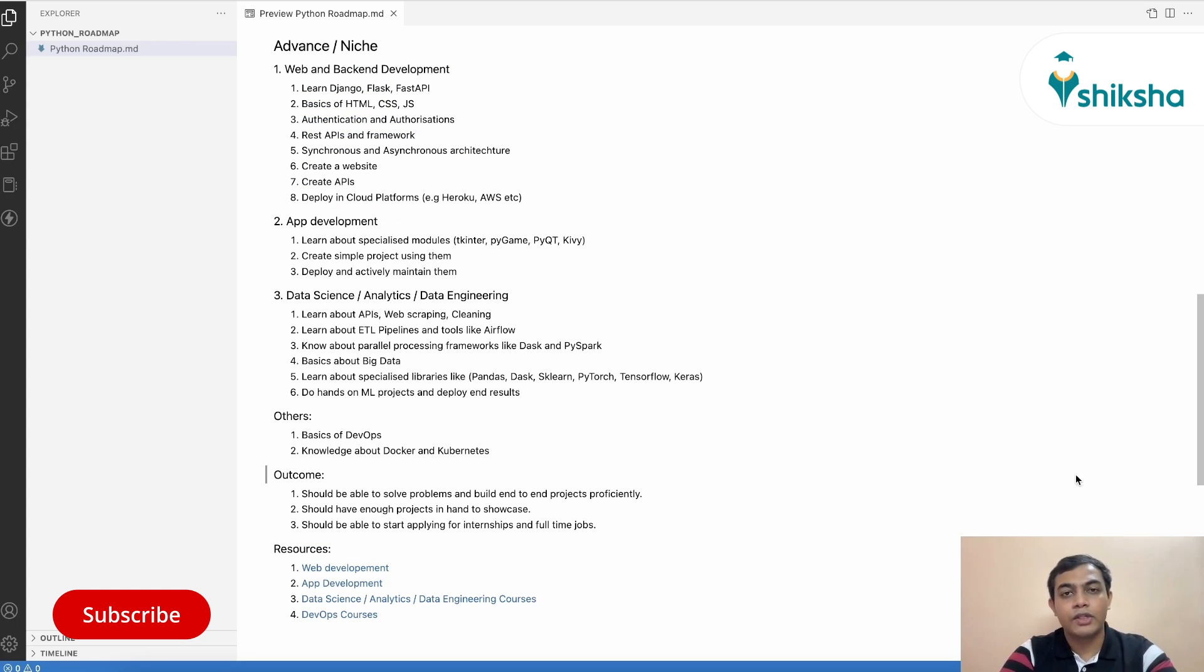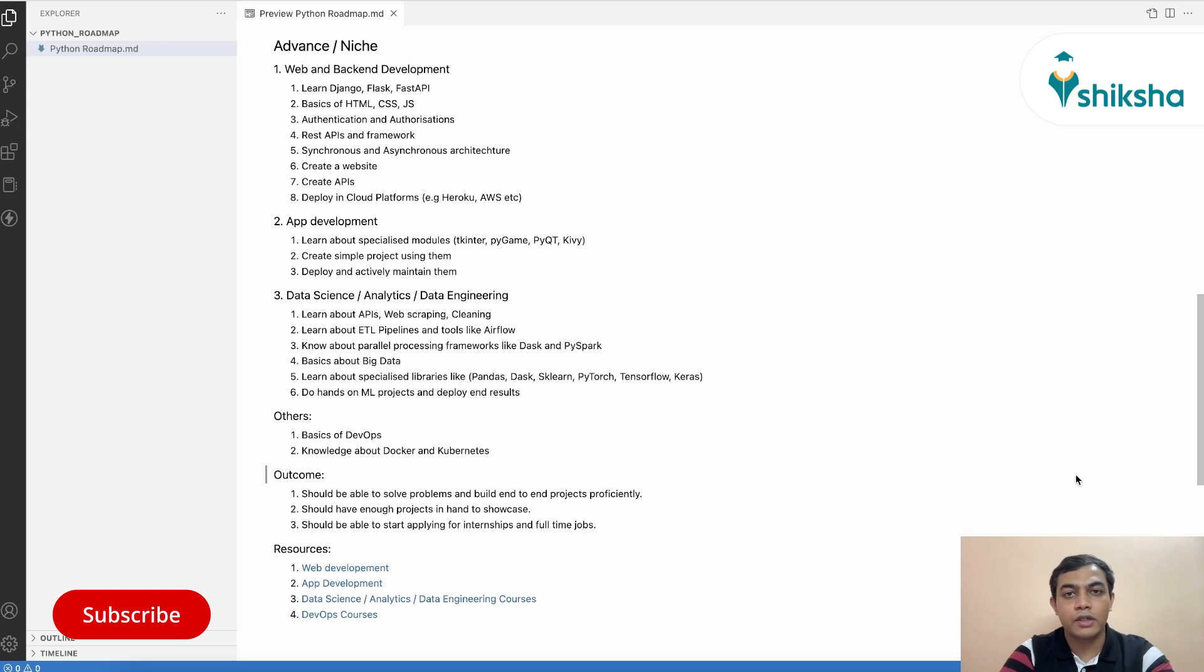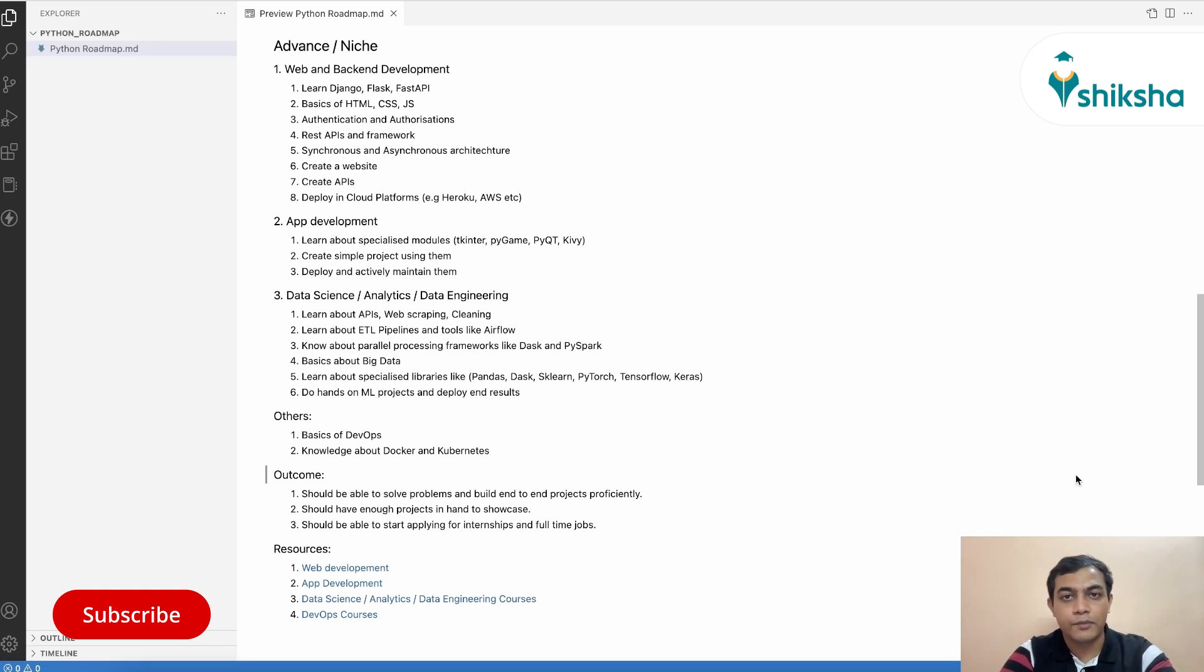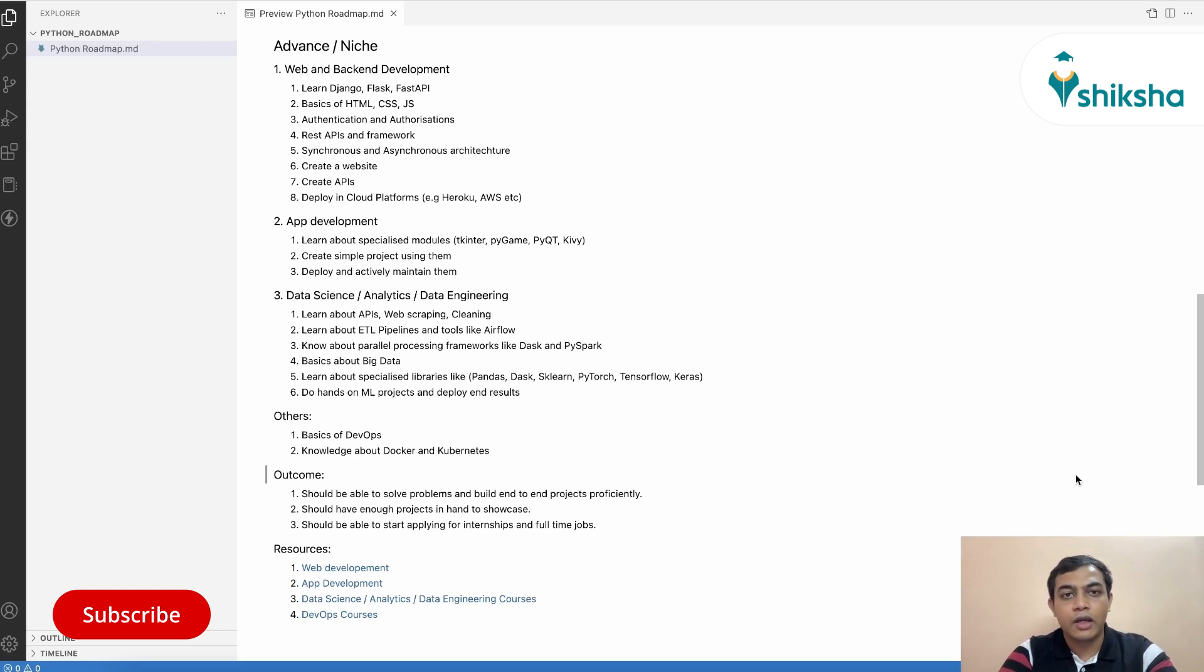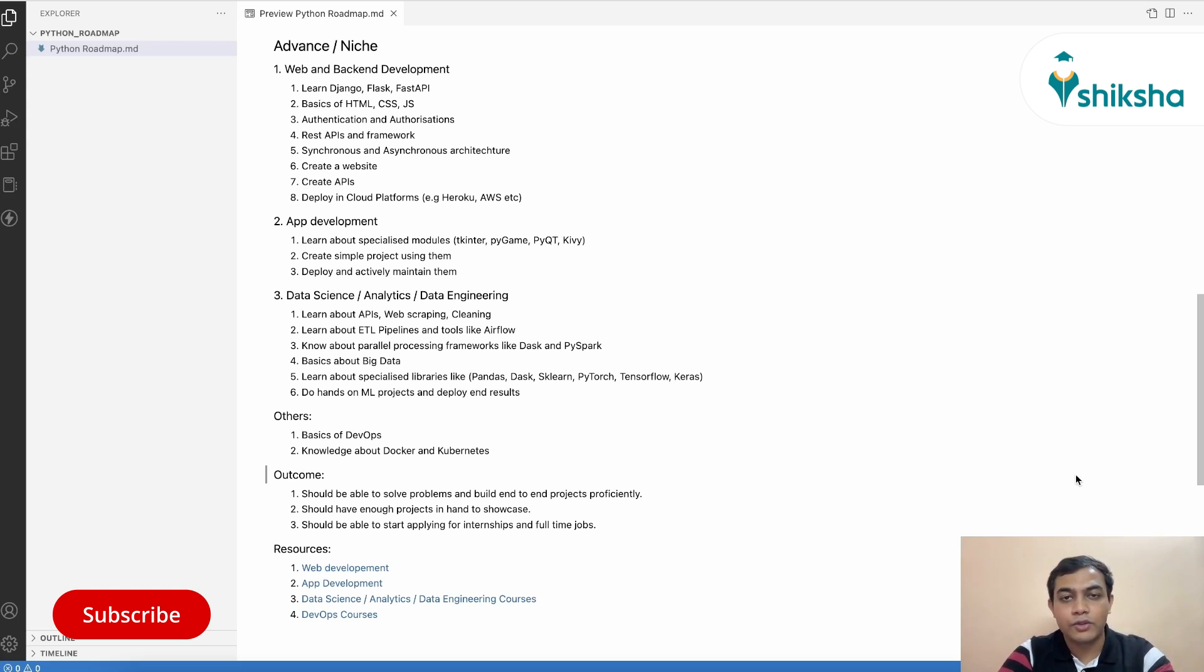So, once you have the intermediate understanding about Python and you have some handy projects in your resume, you can start applying for internship and full-time jobs as well. You can search for internships and jobs in Naukri.com platform or in Internshala as well. And this will actually give you a more hands-on experience on Python, which will add on to your experience and understanding of Python.